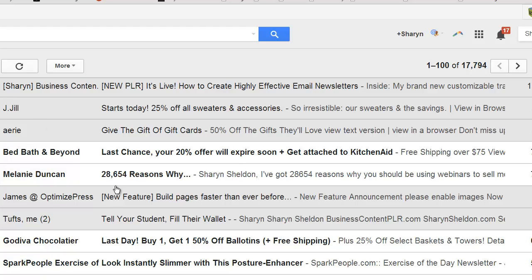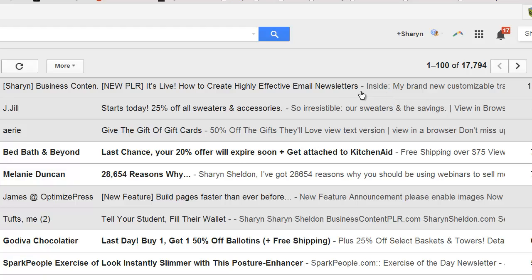Okay, so here I am in my Gmail inbox and you can see this is the email I tested and sent to myself. Depending on how big you have your browser set up, you'll see more or less of the preview. The subject line is kind of long so you only see a little bit of that, but 'inside my brand new customizable training etc.' — that is the alt text that I put on that first image at the top, so that text shows up first. You can see that I'm in my Promotions tab, but most people have done that — let me find an example where somebody didn't.